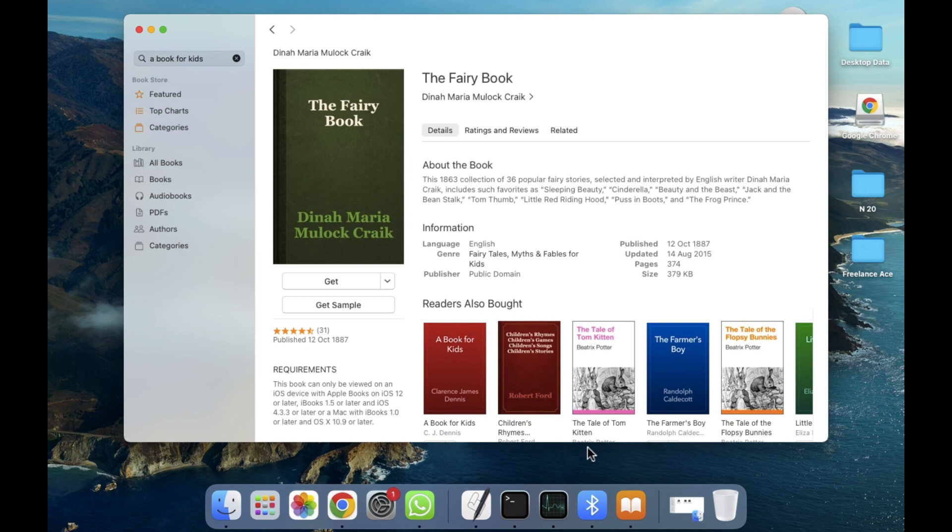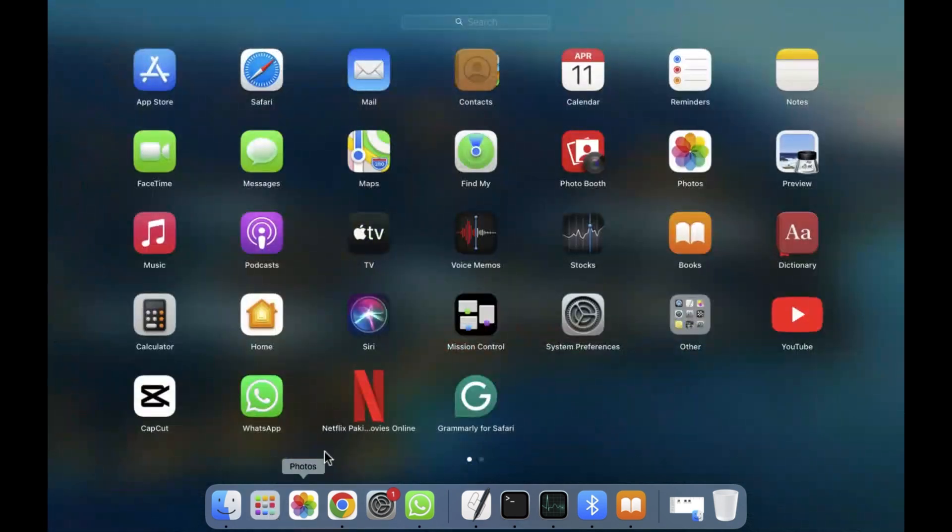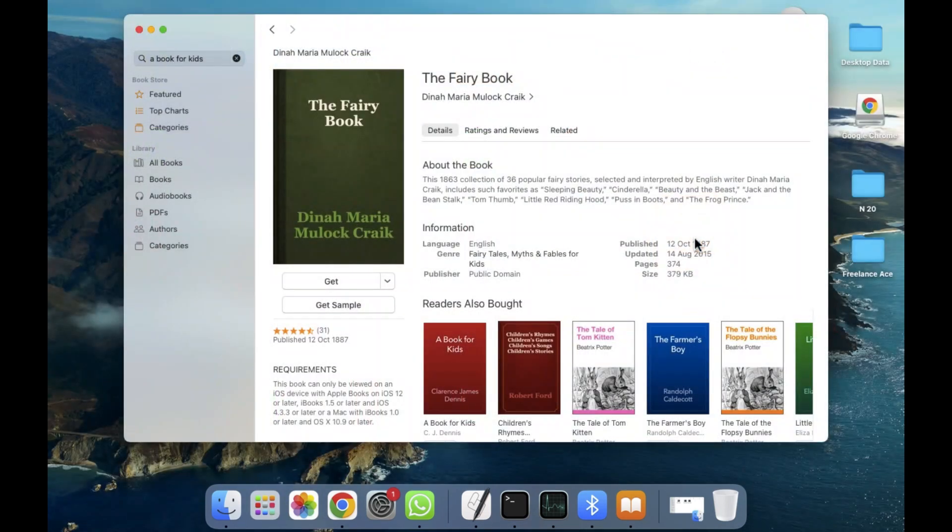First of all, we have to go to the Launchpad section. As you can see, there's a Books section here. We have to click on the Books section, and after clicking on it, the Books app will open like this.